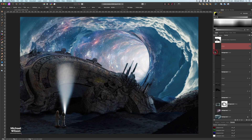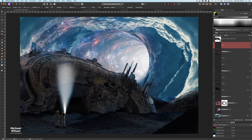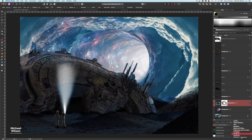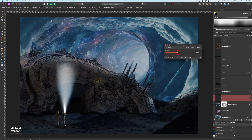Now with our shadow and spaceship in place, let's add an Exposure adjustment on top of the portal layer and drop the exposure down a little bit as well.